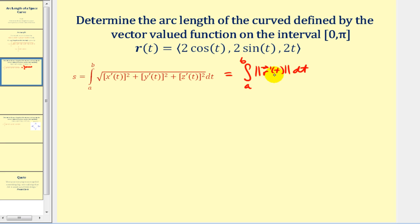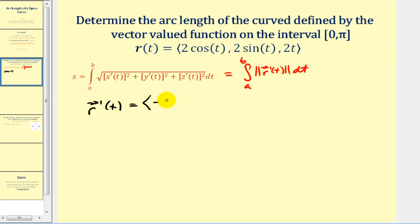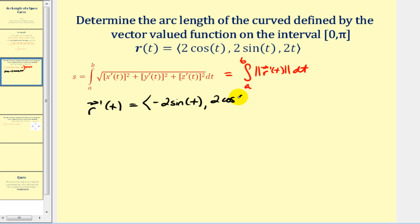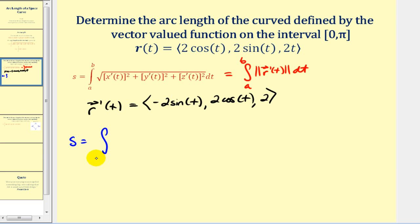Let's go ahead and determine the derivative of this vector-valued function and then determine its magnitude. The derivative of 2cos(t) is negative 2sin(t). The derivative of 2sin(t) is 2cos(t). The derivative of 2t is 2. So the arc length is going to be equal to the definite integral on the interval from a to b.